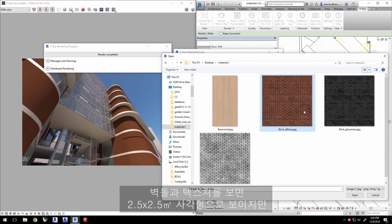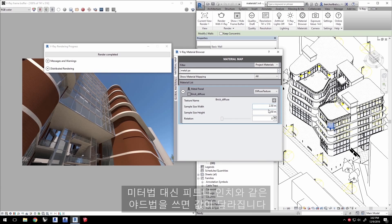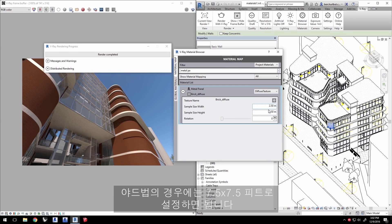From the look of the bricks and the texture, this square looks to be about 2.5 by 2.5 meters square, but the default here is only 0.3 meters square. Let's set that to 2.5 in width and height. Your values may be different if you're using imperial units like feet and inches instead of metric — if so, set your size to 7.5 by 7.5 feet.